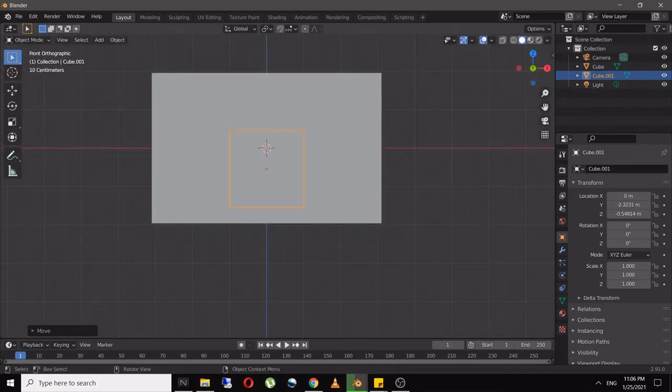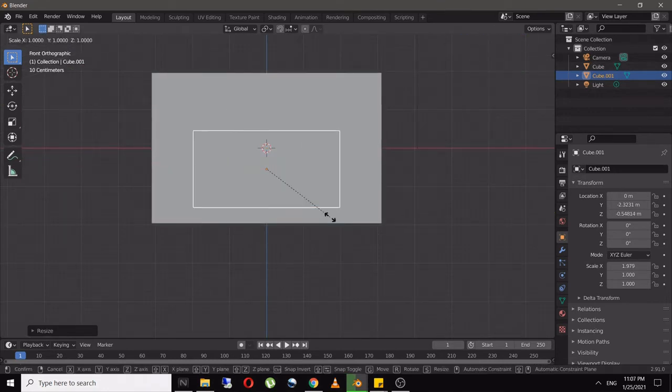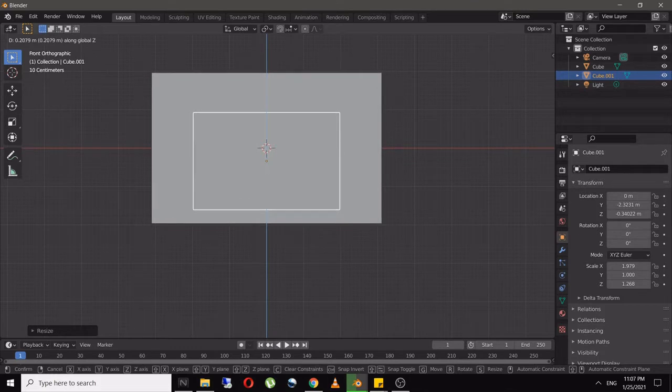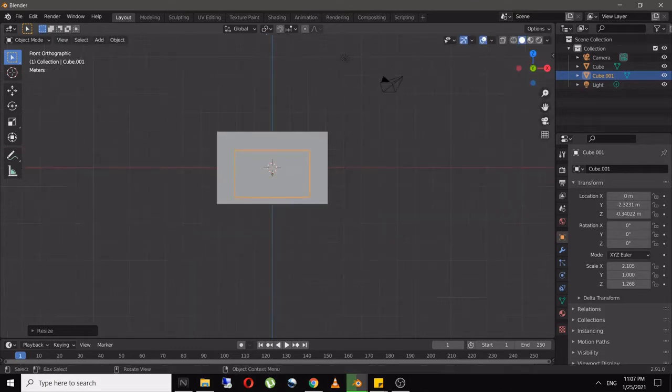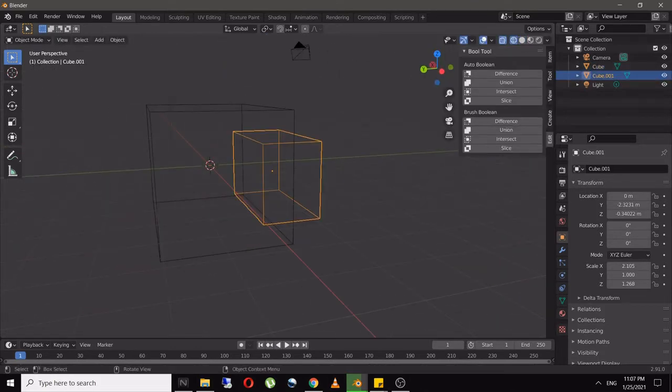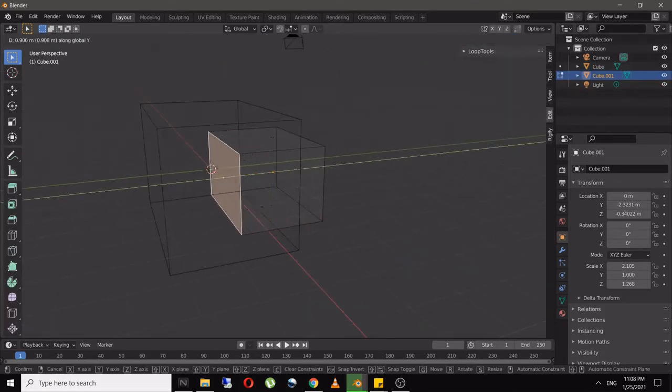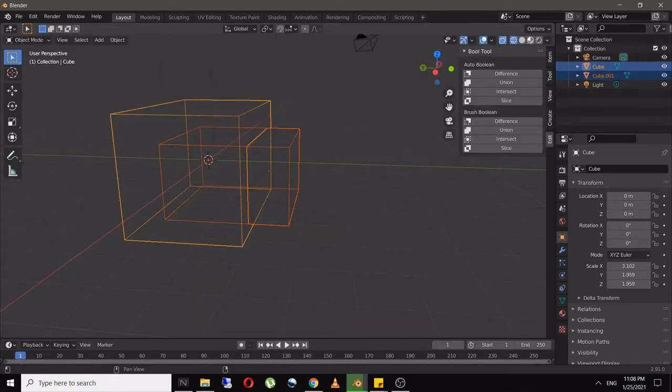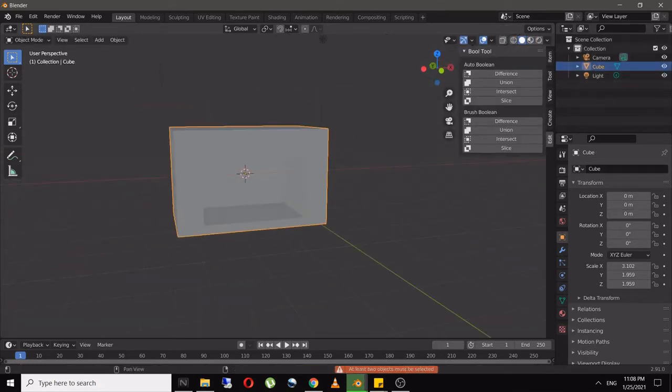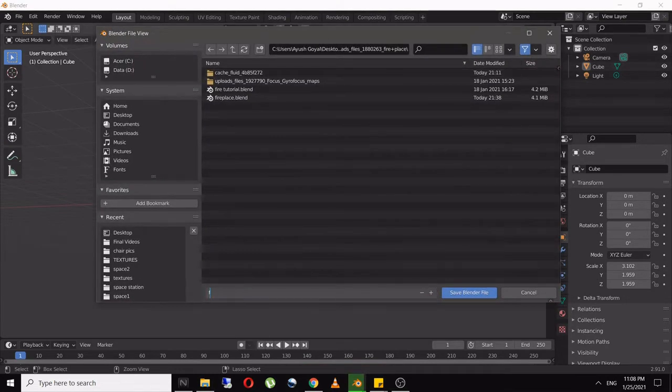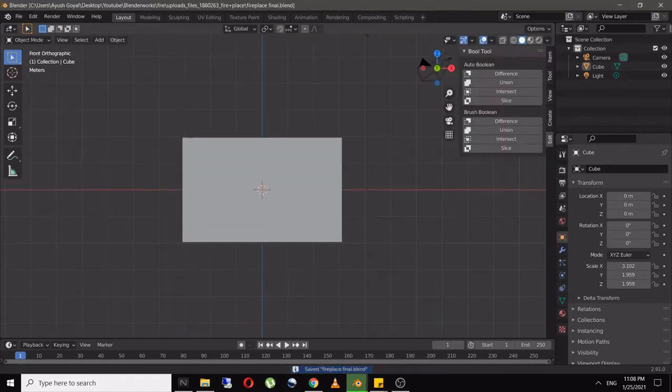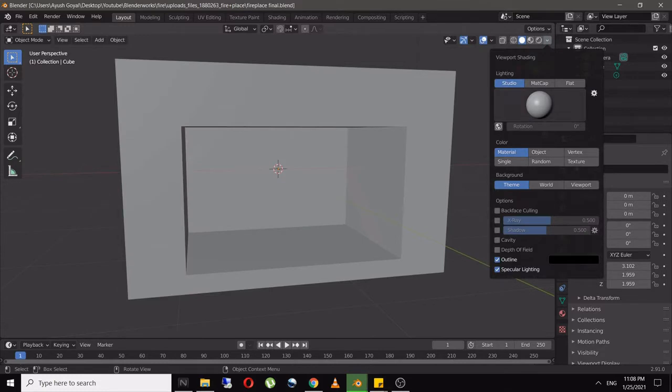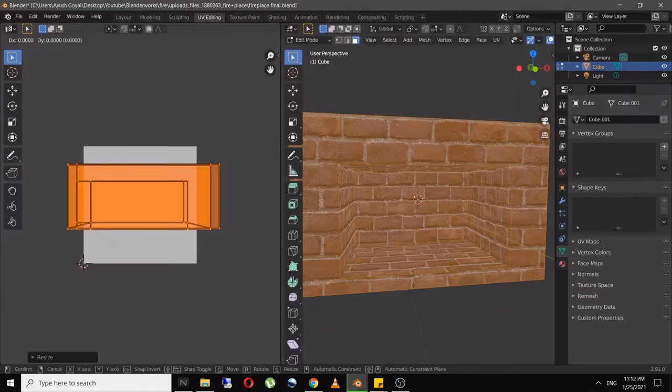Use the bevel tool to make a square or rectangle shaped hole in it. Once you have the basic fireplace model, you're ready to add textures.